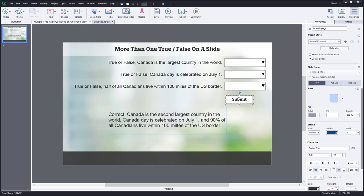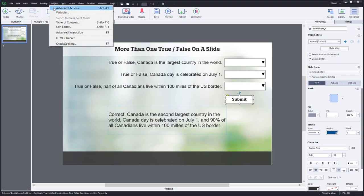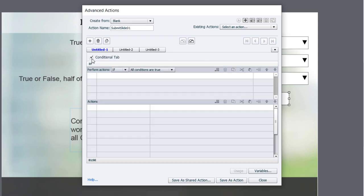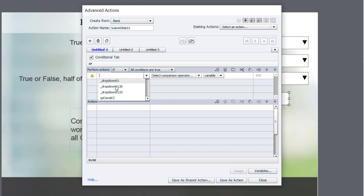So let's go ahead and write our submit advanced action so that this actually works. And then we'll test the whole thing out. And this is pretty straightforward. I'm going to go into advanced actions. I'm going to create a new advanced action that we'll just simply call submit slide one. And we're going to do a conditional advanced action. So we're going to check the value of those three variables.